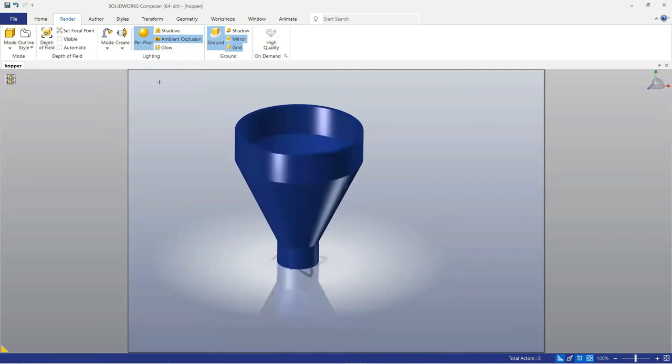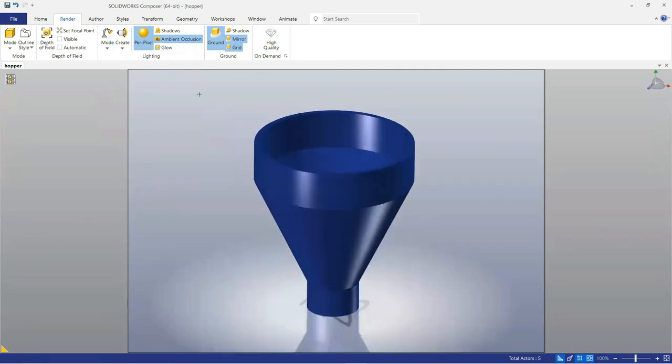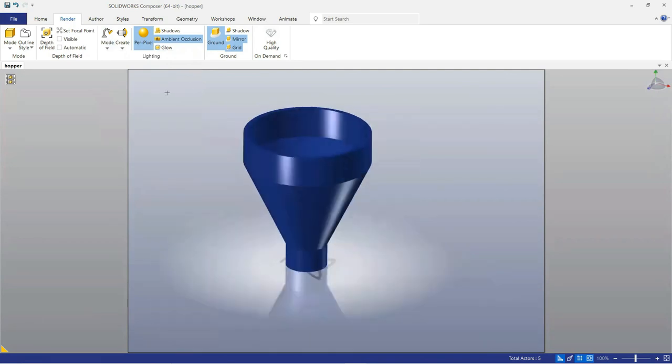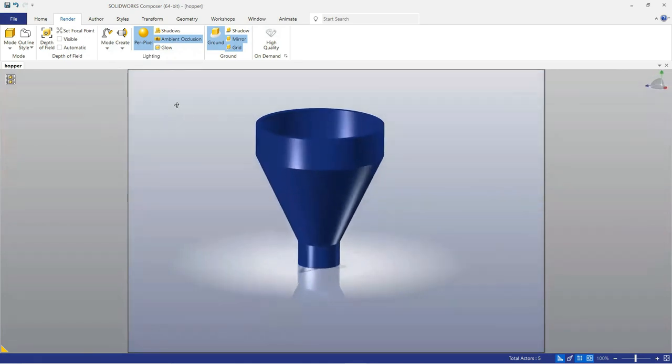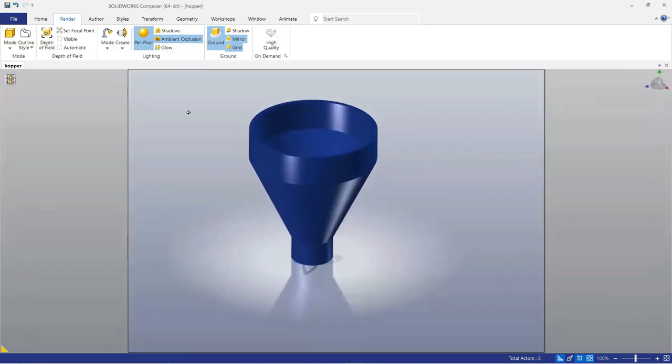Now you see that our part is completed and is rendered by composer. I hope you enjoyed this video, please like and subscribe, thanks for watching.